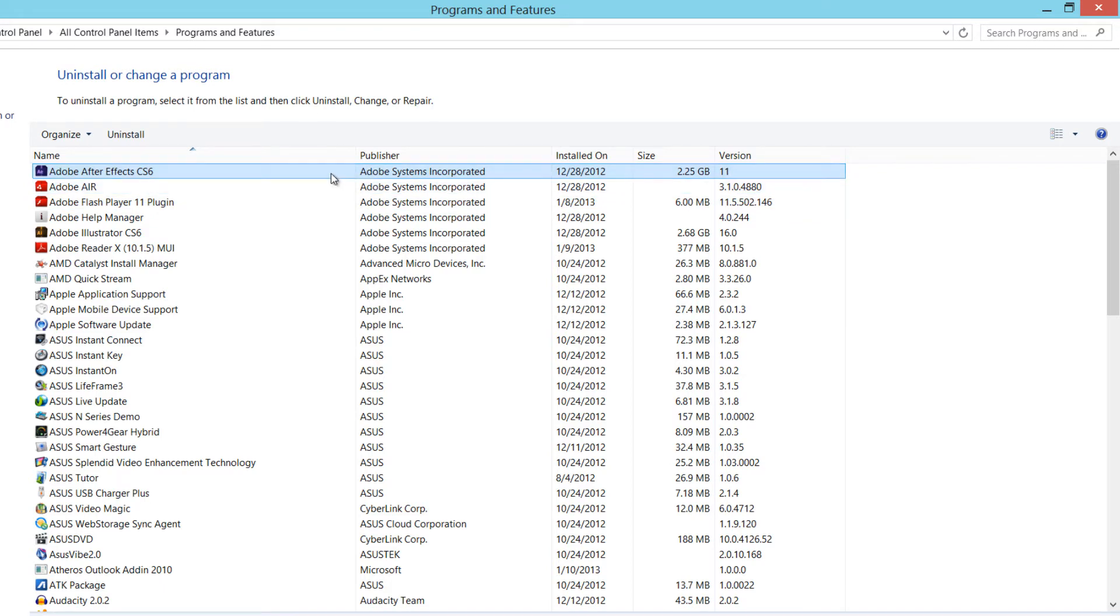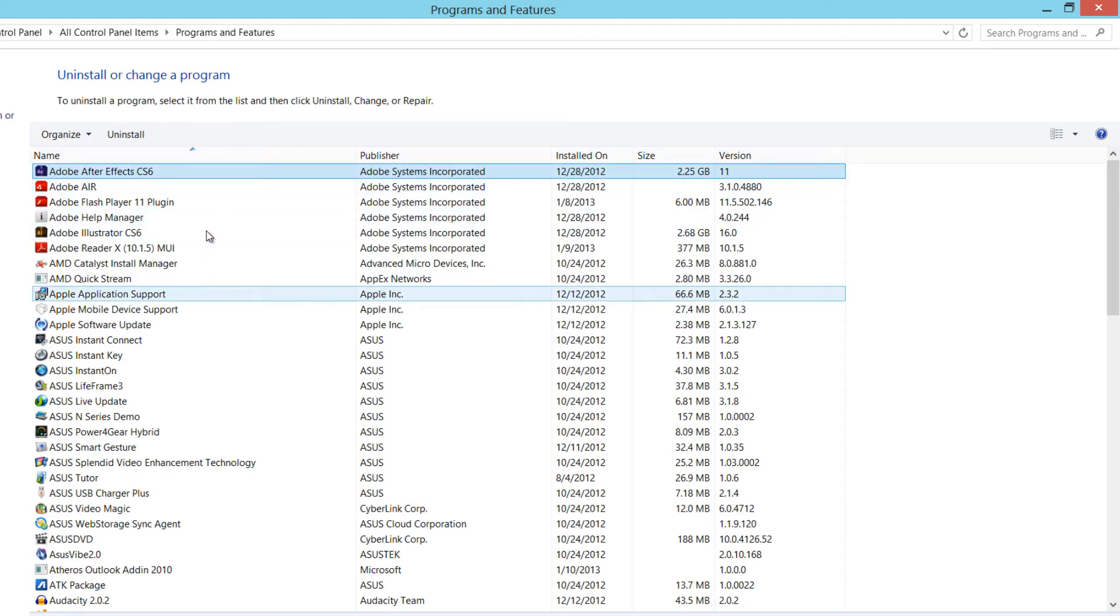So there's a slight delay in between how it deletes your applications, but eventually it should disappear from this list, which in this case, you no longer see 3D Mark in my list. You will continue to do that for every application that you want to remove.